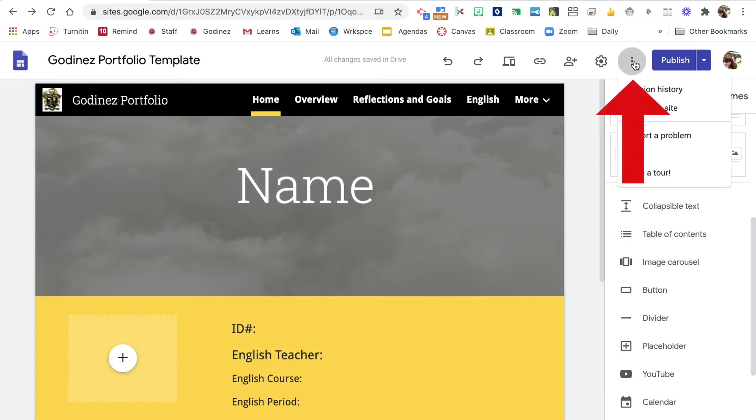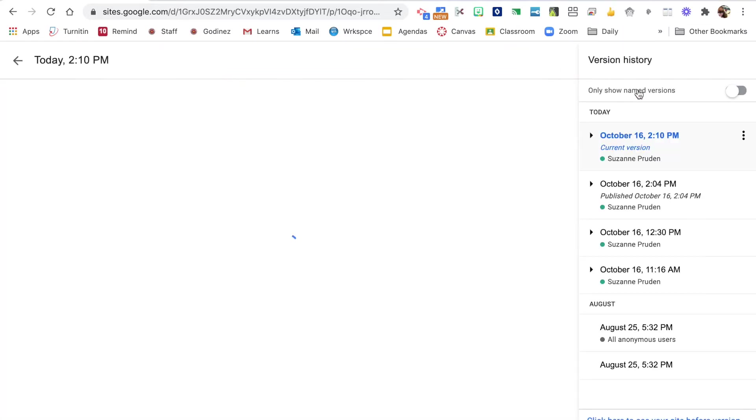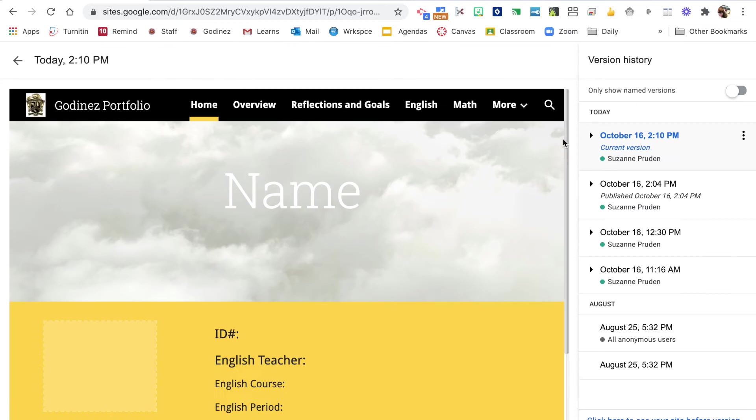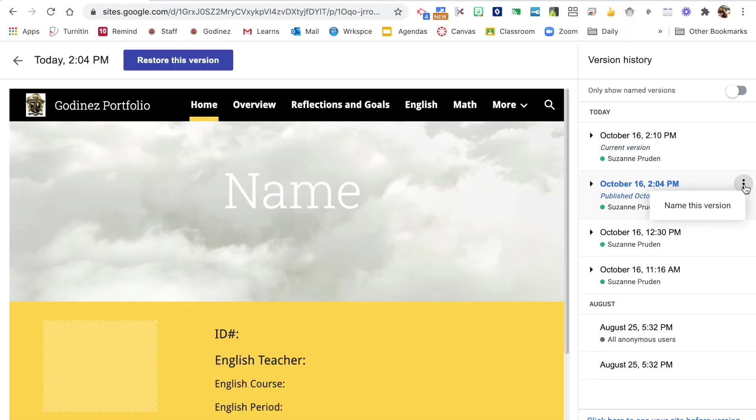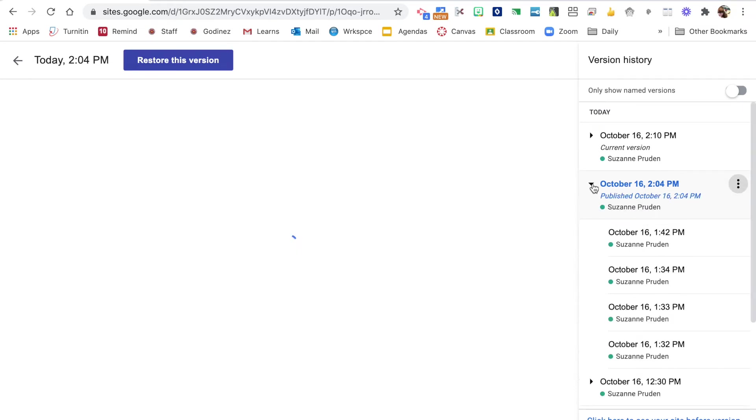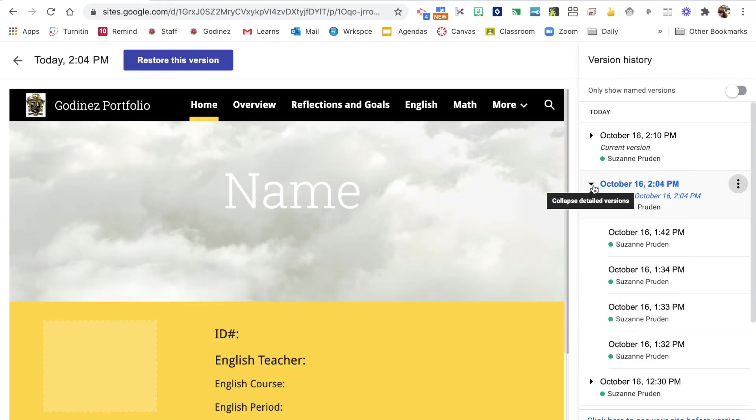On more, you can see the version history, and this is huge for new Google sites. Just like you can with your Google Docs or Google Slides, you can see versions and you're actually able to name a version.